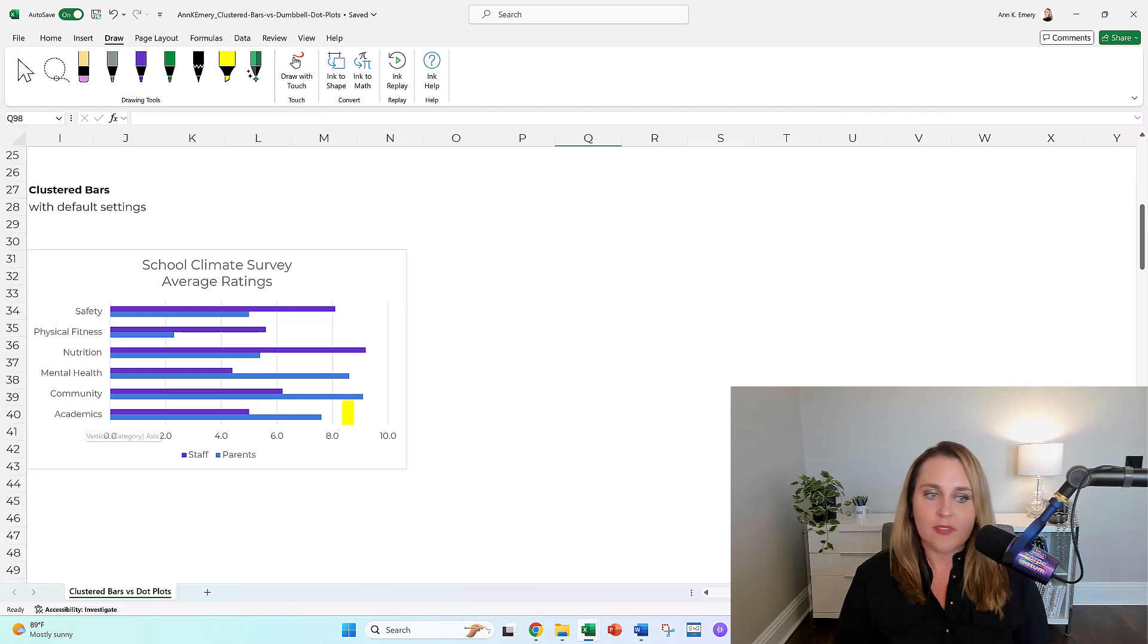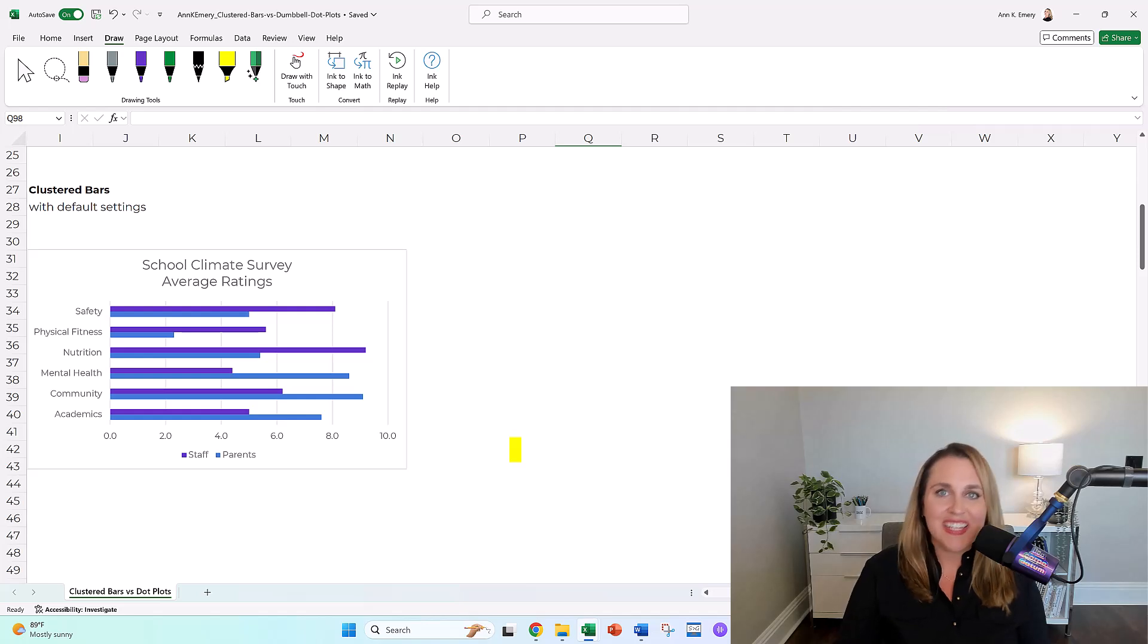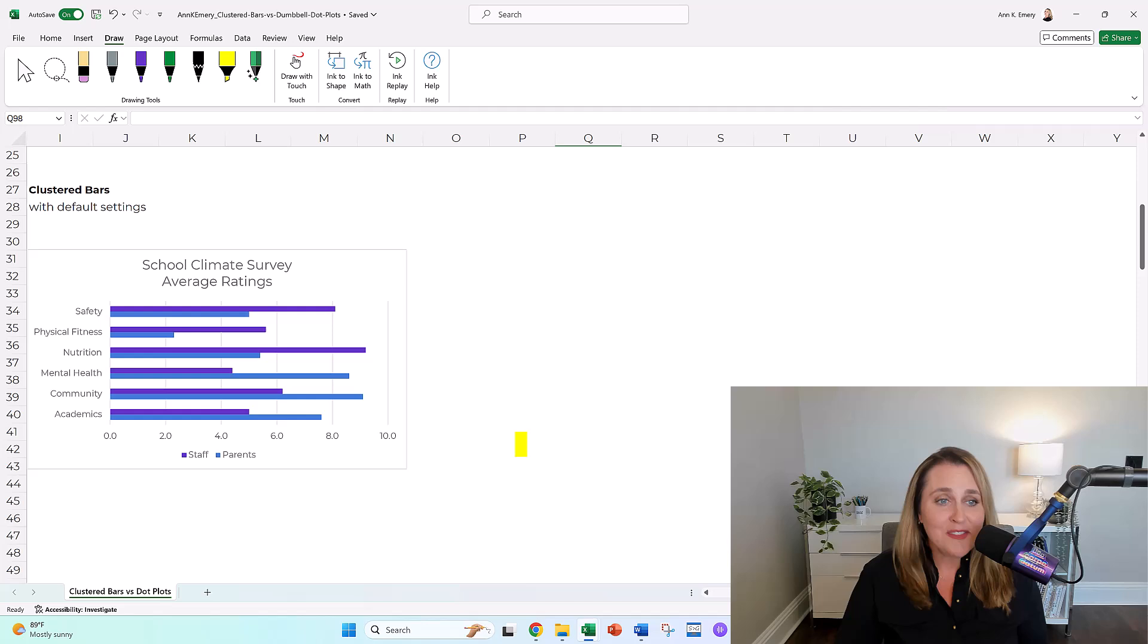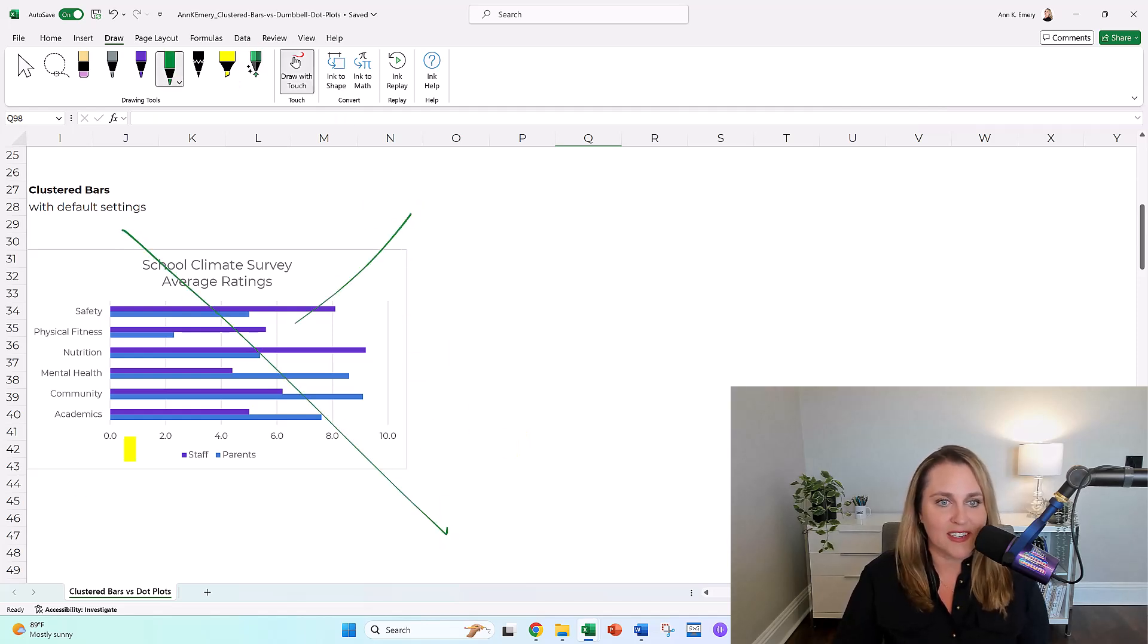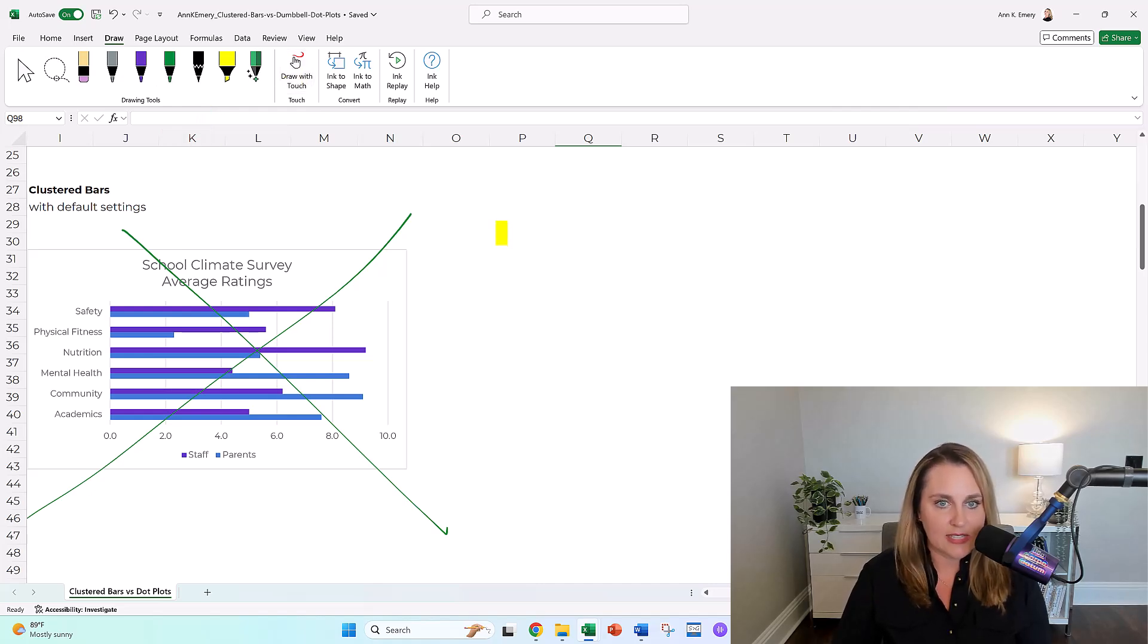This is the default graph that Excel is going to give you, which of course, if you watched any of my other YouTube tutorials or read any of my blog posts over the years, you know we can't keep that. Let me just make it super duper clear what we're not doing. We're not keeping these default inaccessible settings.